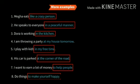Another example: 'I want to earn a lot of money to help people' — 'to help people' answers why, so it is an adverb phrase. 'To make yourself happy' is also an adverb phrase because it gives the answer of why. All these phrases — like a crazy person, in a peaceful manner, in the kitchen, at my house tomorrow, in my free time, at the corner of the road, to help people, to make yourself happy — are known as adverbial phrases because they modify a verb.